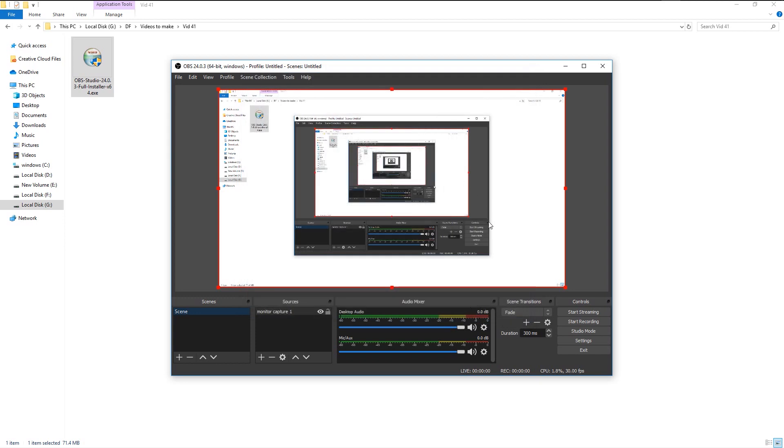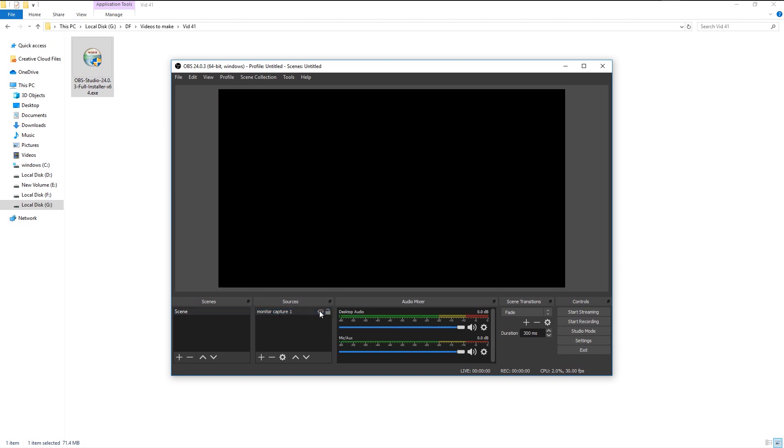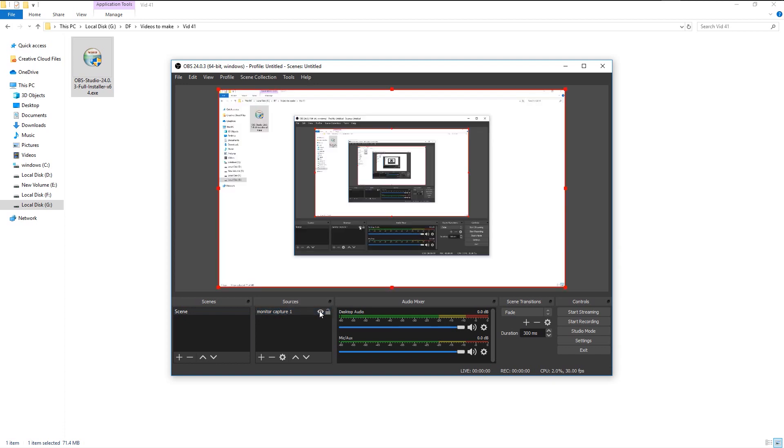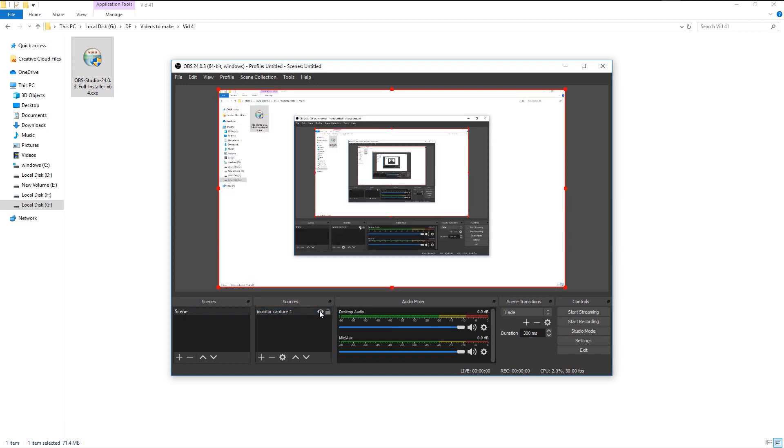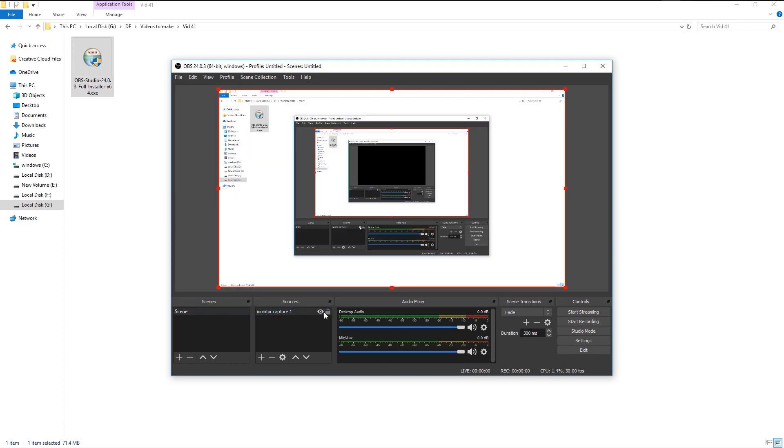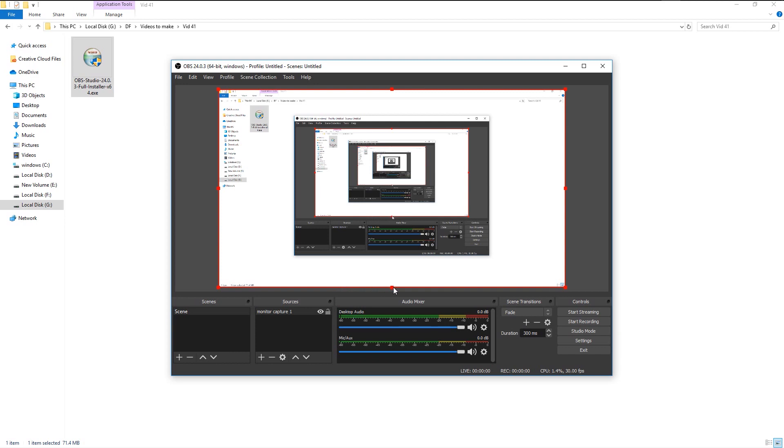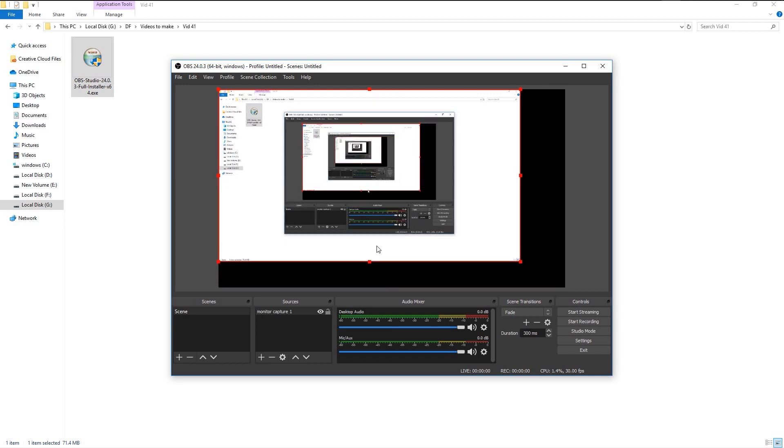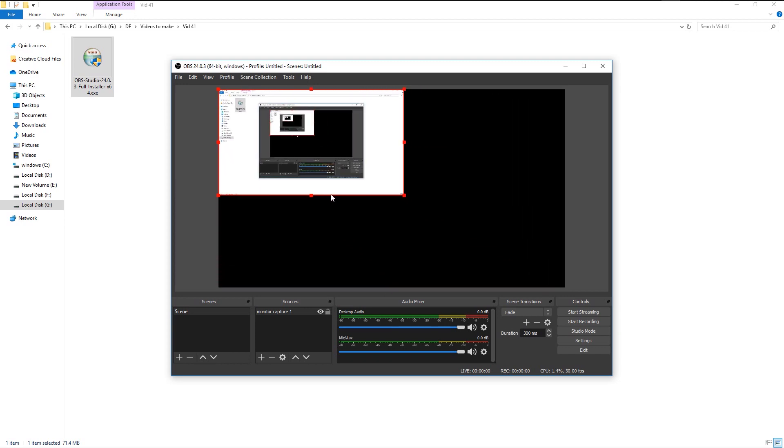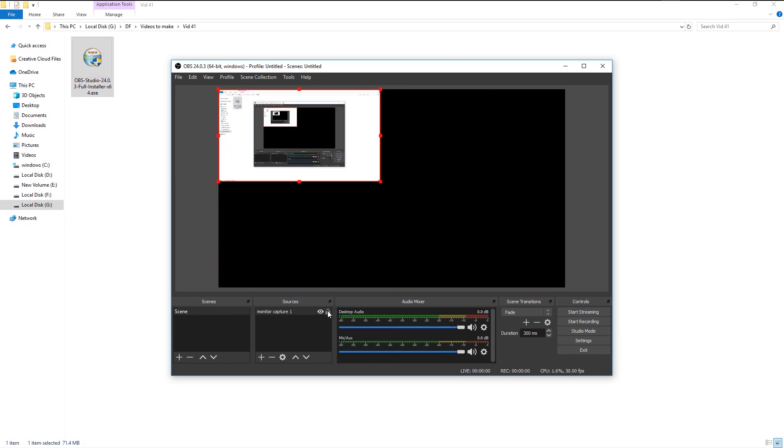In the source, you can see two options near monitor capture. You can hide the preview of the display by clicking on the icon. The lock option is to lock the preview of your display. You can minimize the size of the preview and lock it in that place by clicking the lock icon. This will be helpful if you have multiple displays.